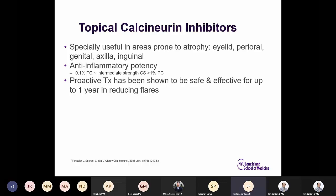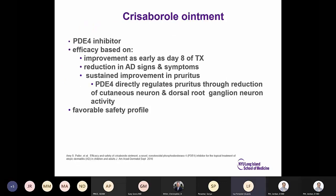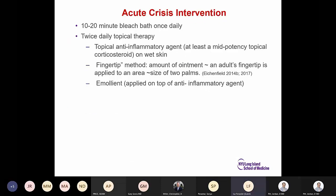Crisaborol, a PDE4 inhibitor, seems to work better on pruritus because it directly regulates pruritus through reduction of cutaneous neuron and dorsal root ganglion neuron activity, with a favorable safety profile. For acute crisis intervention when patients fail or have intermittent acute episodes: a 10 to 20 minute bleach bath once daily for three to four days, twice daily topical anti-inflammatory therapy at least at mid-potency, and an emollient on top.